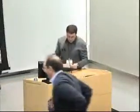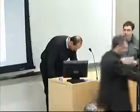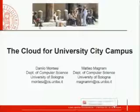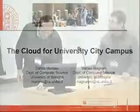The next presentation is on "Cloud for University City Campus" by Professor Daniele Montesi from the University of Bologna — the hometown of what is supposed to be the most ancient university in the western world, opened in 1088. Professor Montesi has a distinguished career, having taught at several Italian universities and worked in Portugal, the UK, and the US. He is also Vice Dean of his school and is exploring how new technology can help.